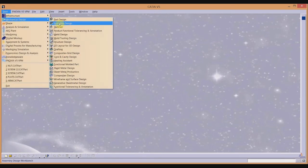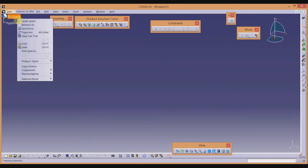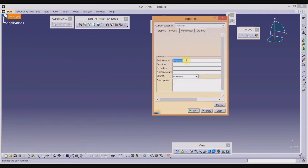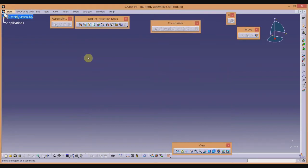Go to Mechanical Design and instead of Part Design, select Assembly Design. The name of your assembly will appear in the model tree as its title — here it is Product 1. I will change this name to 'Butterfly Wall Assembly' and click Apply.